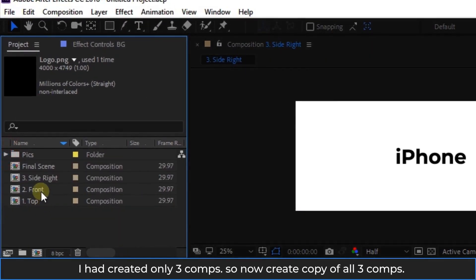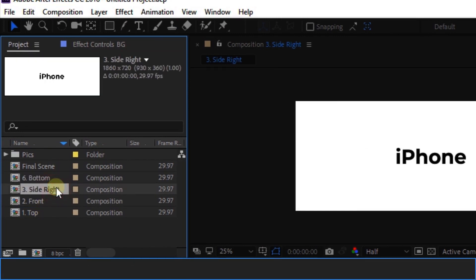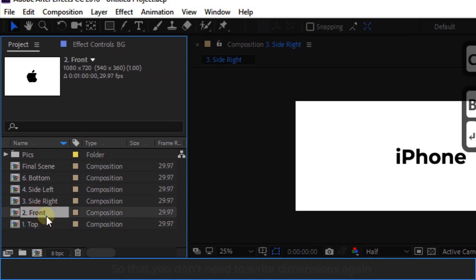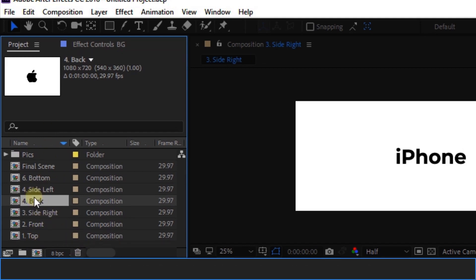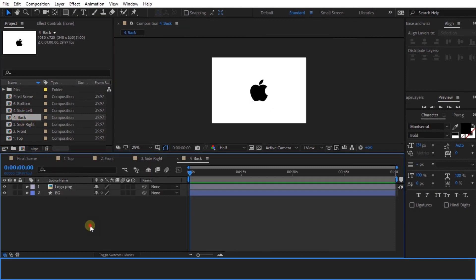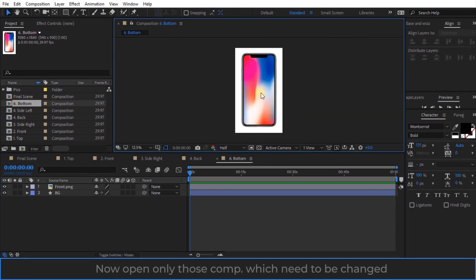I had created only 3 compositions, so now create a copy of all 3 compositions. Copy the respective opposite sides and rename them, so that you don't need to write the dimensions again. Now open only those compositions which need to be changed.